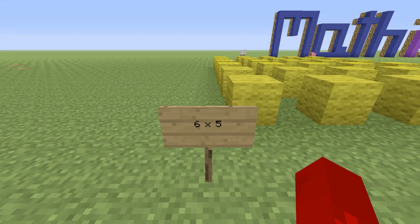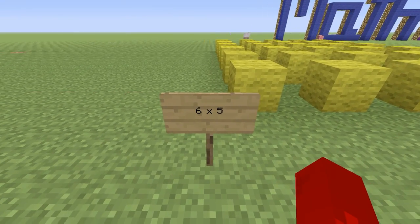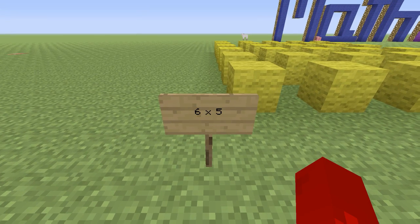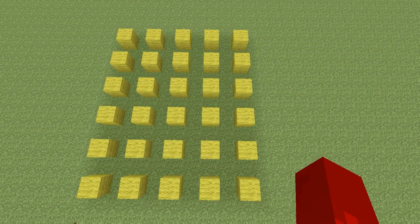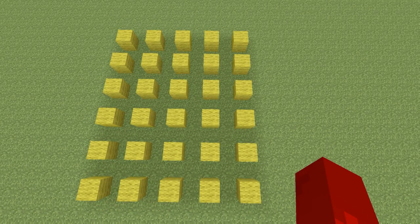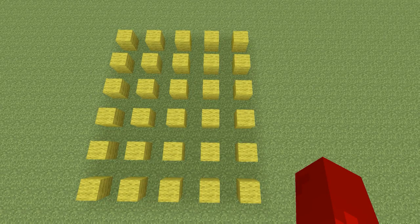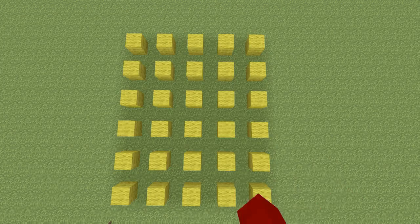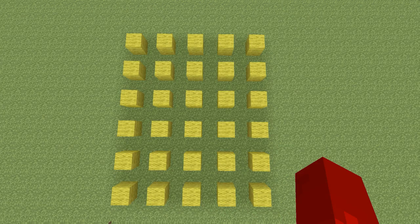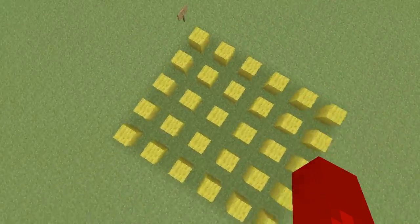Let's take a look at our first array. This array has six rows and five columns. We can say six by five or six times five. If we count the boxes in the first row, we have five. If we count the boxes in the first column, we have six. Six rows times five columns equals a total of 30 boxes in our array. That's multiplication.